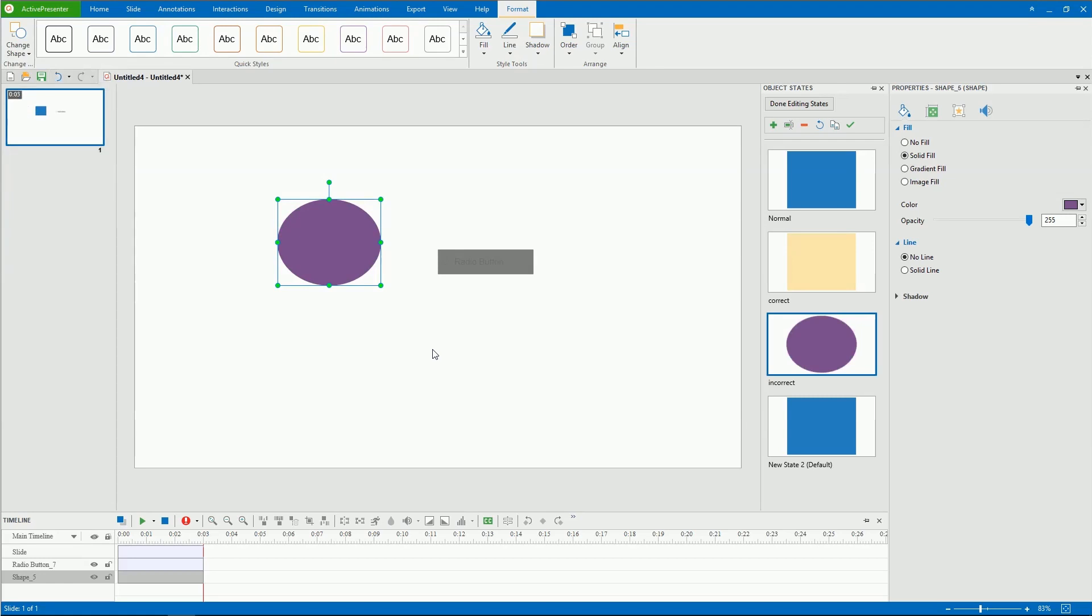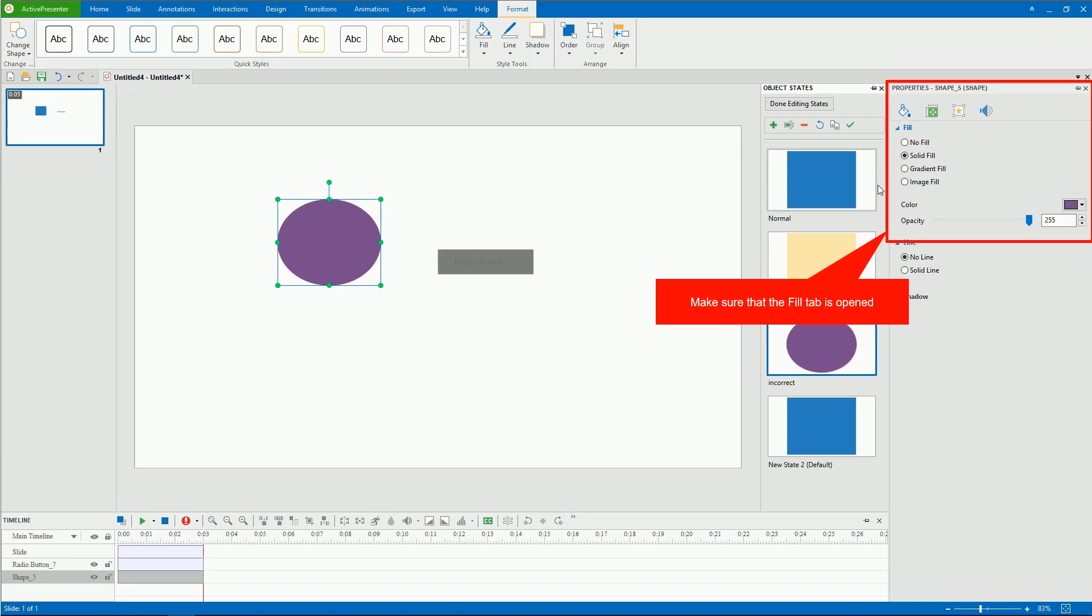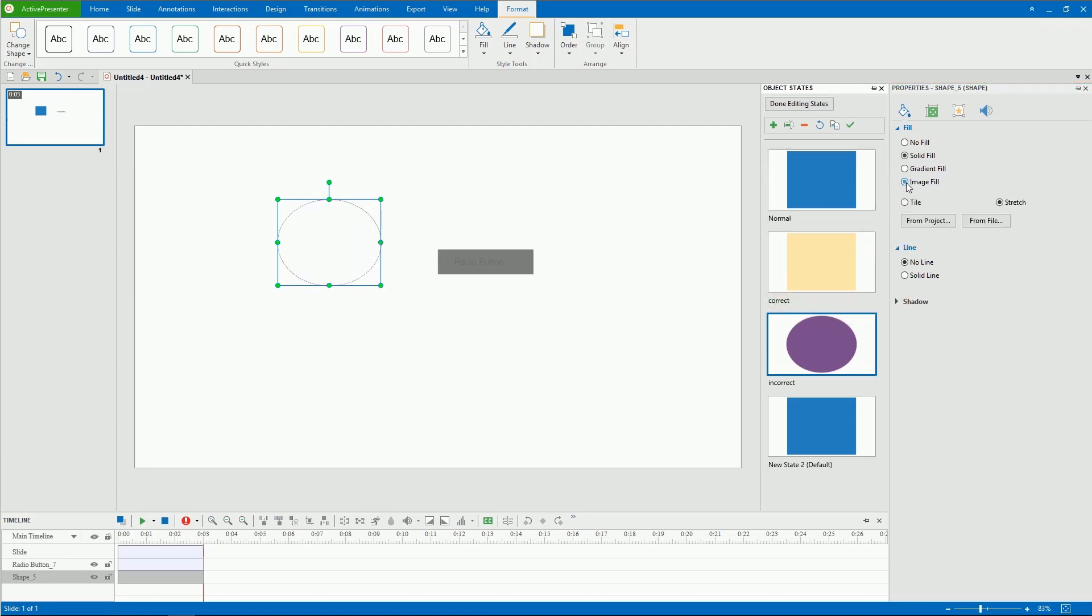Sometimes, you may want an object to change into an image when being clicked or hovered. For that to happen, you can change the image of a state. Access the Properties pane, open the Style & Effects tab, click Fill, and select Image Fill.